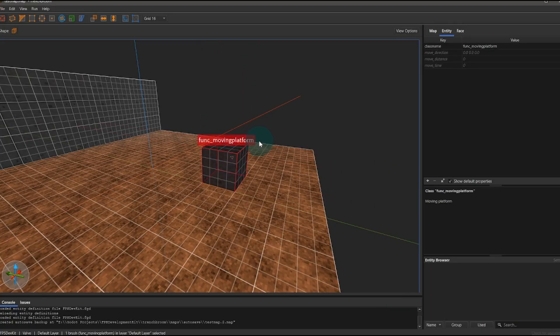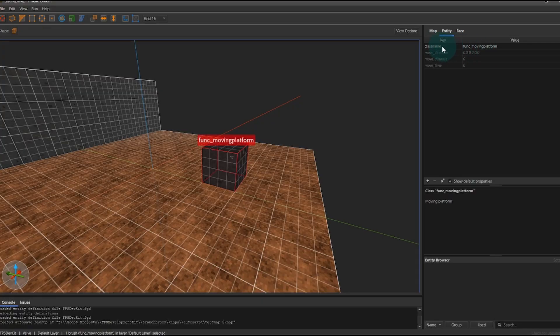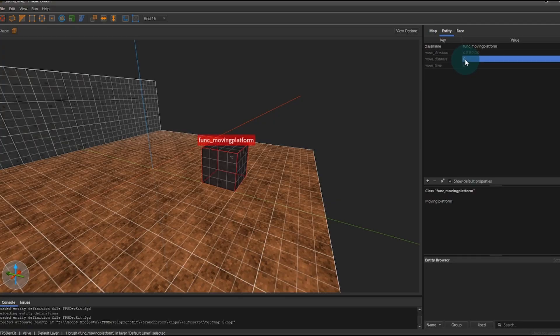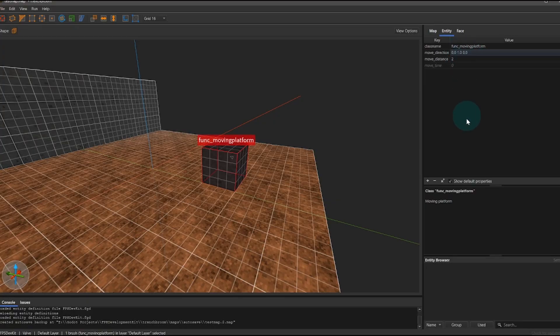If you add it, you'll get a title for that class entity. And then up in the entity tab, you'll notice your class name, move direction, move distance, and move time. We can set our move distance to something like two.